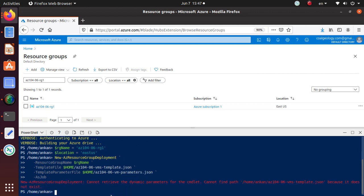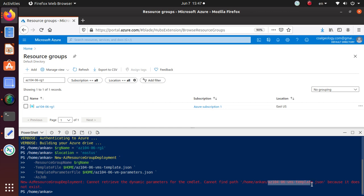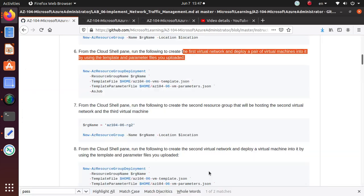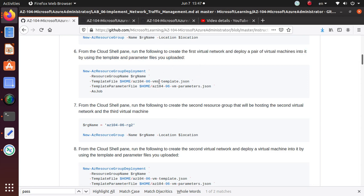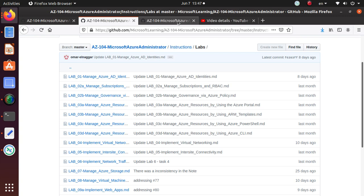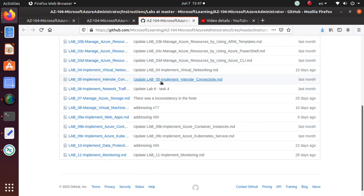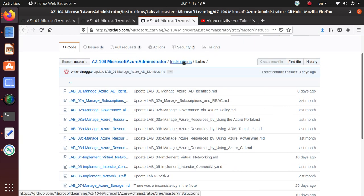It says it cannot find the file because it does not exist. It's looking for AZ104-06-vms-template.json. Let's go back and get the template it's looking for.